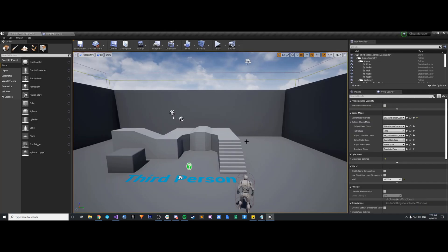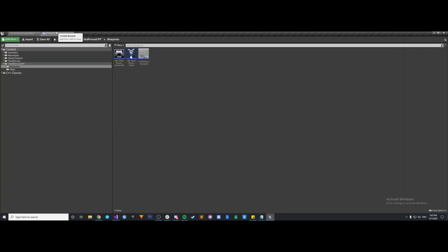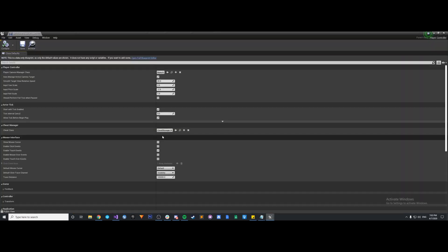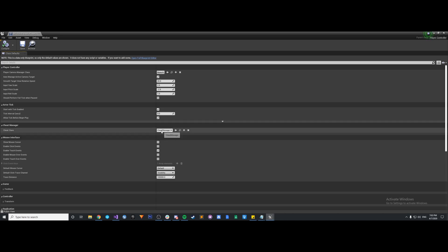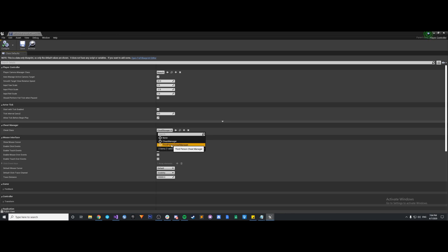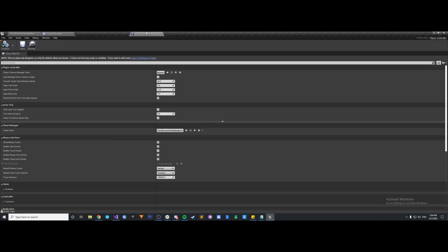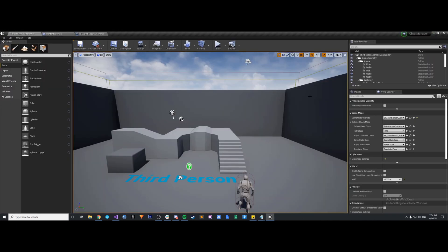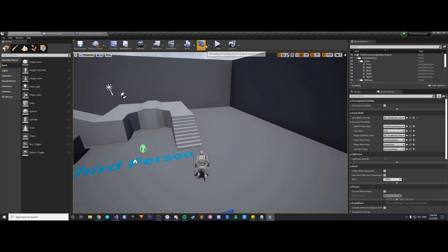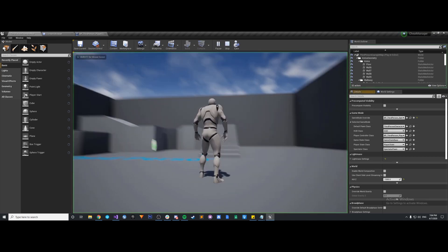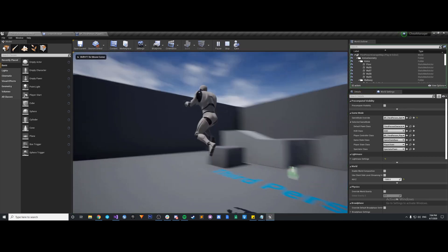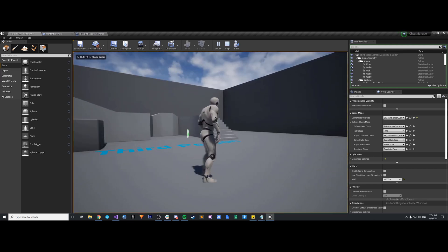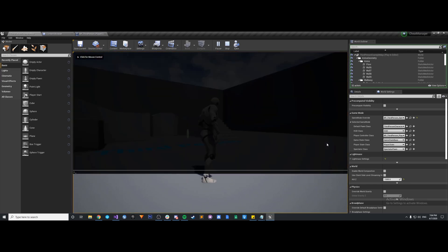Okay, now that we're back in the editor, before we even try to use this console command, we have to go back into our player controller and we have to tell it to use our cheat manager class. So right now it's just using cheat manager, but we have a new one, third person cheat manager. So we compile that, and now we should be good. Because we have our third person game mode, we have the controller here. So now if we play, we're running around, we have the normal behavior here.